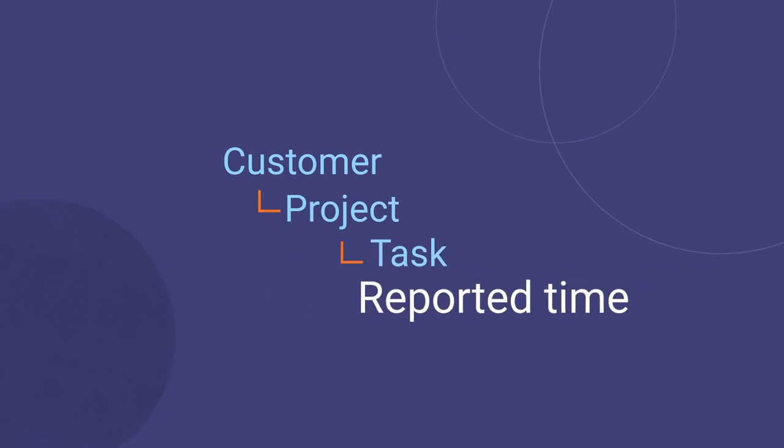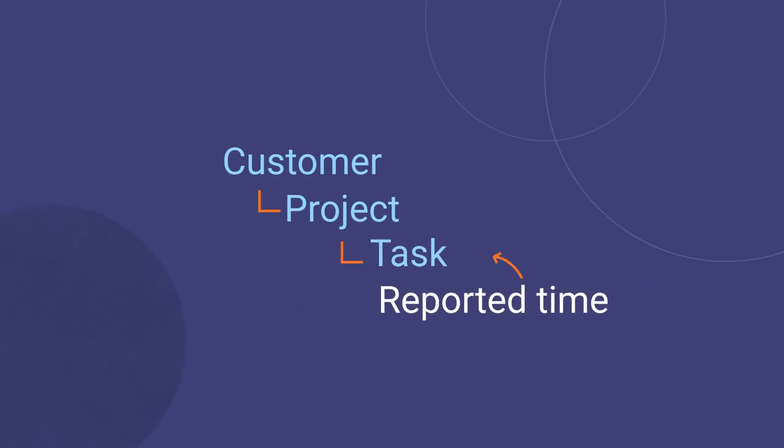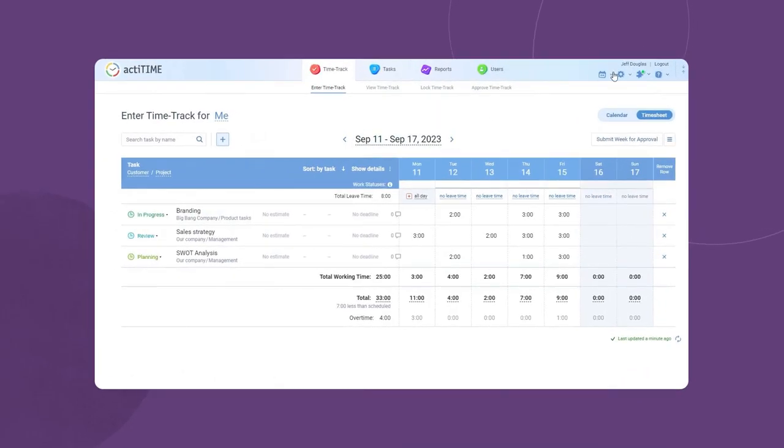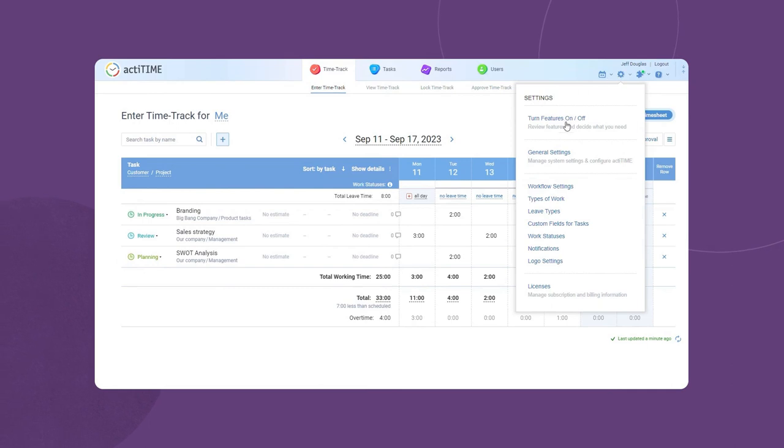The lowest level in the hierarchy is what you're going to track time for. You can fine-tune and rename this work structure in general settings.